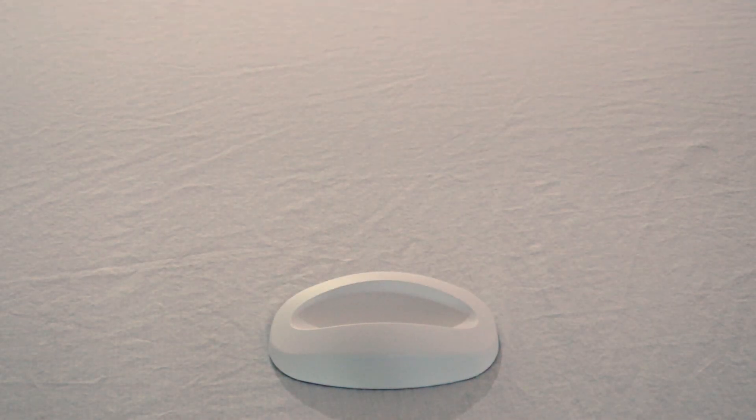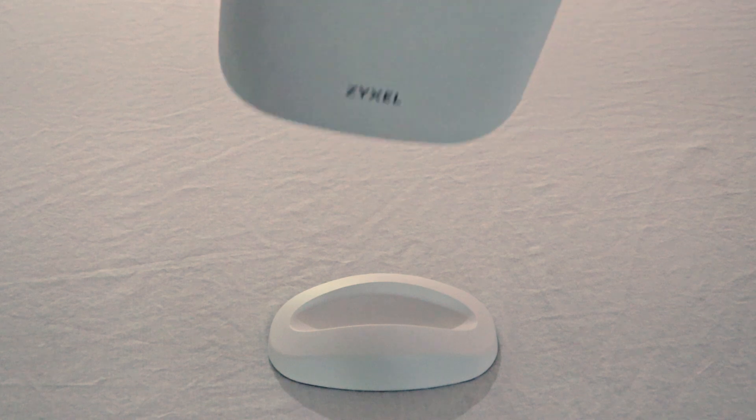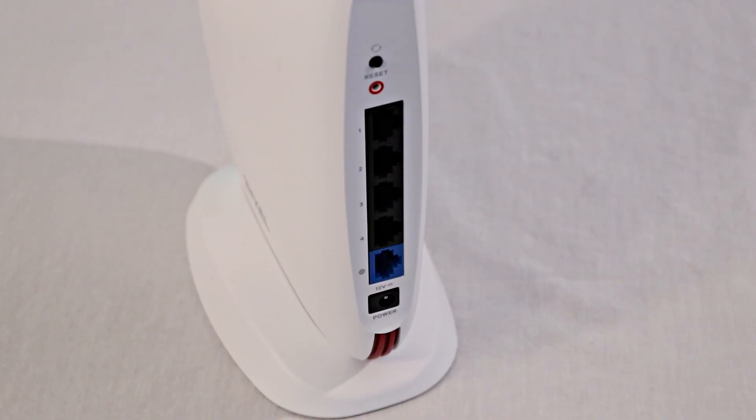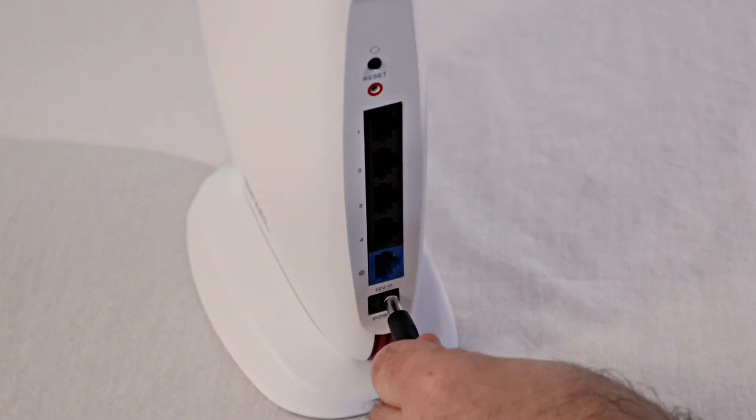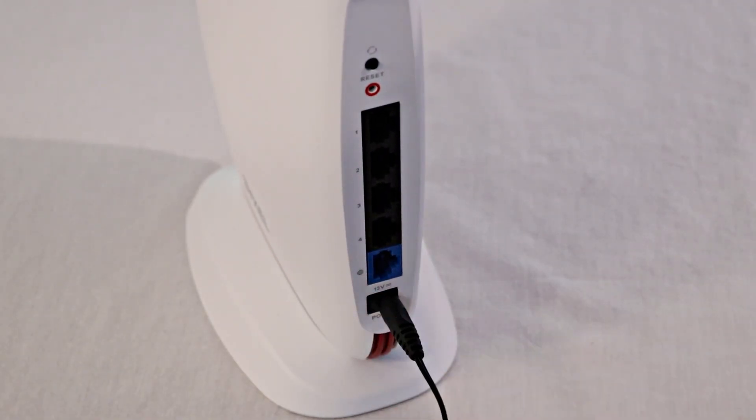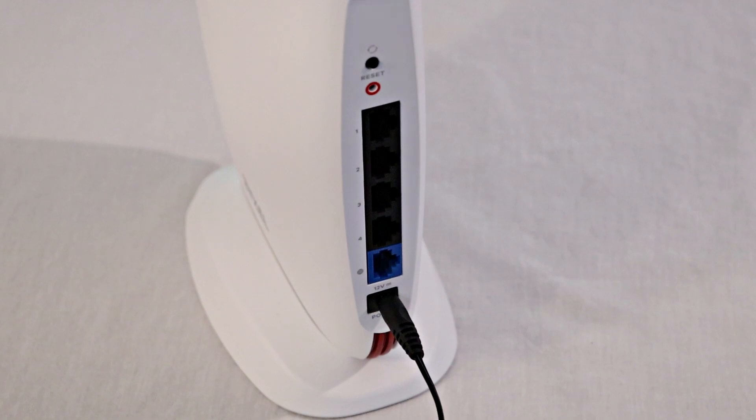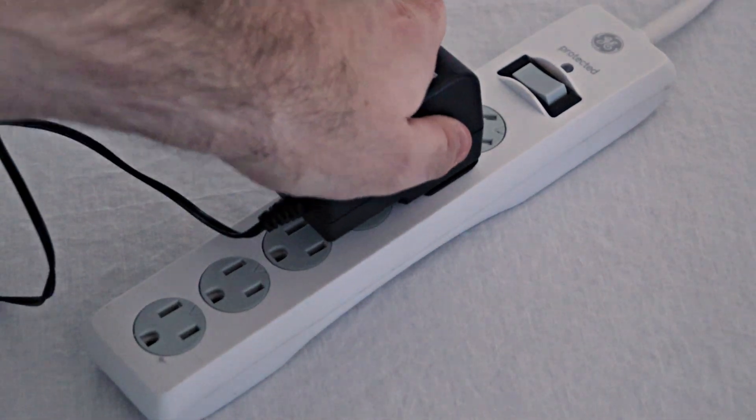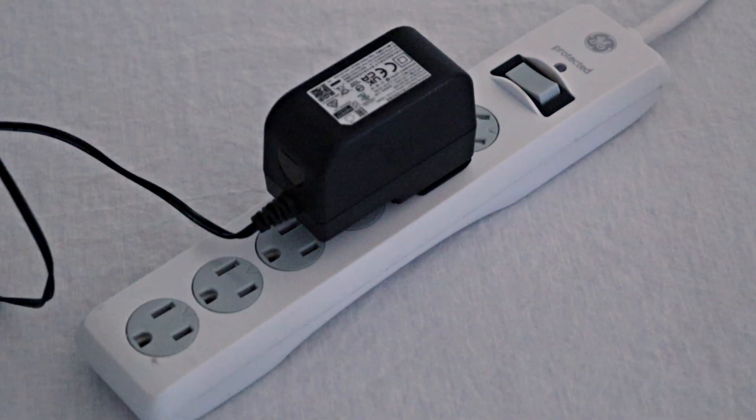You can attach the router to the magnetic base to keep the device upright. Connect the power cord to the round port on the back of the router and plug it into the outlet. The device will power on automatically.